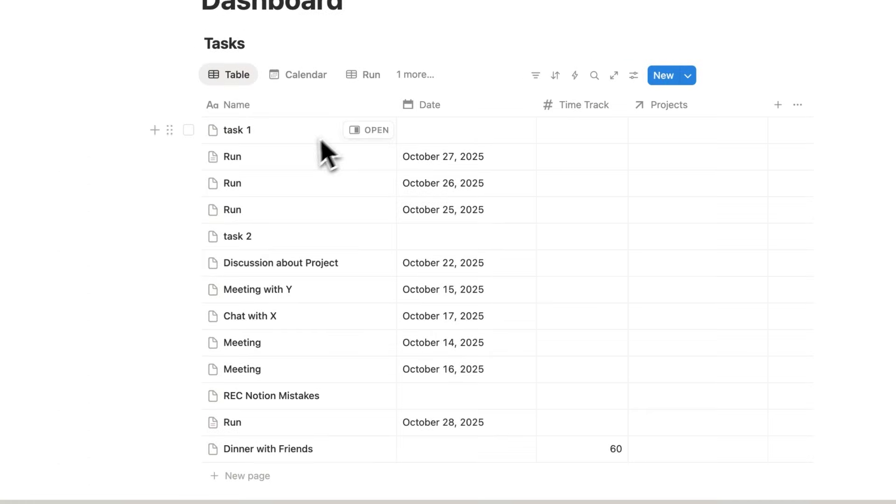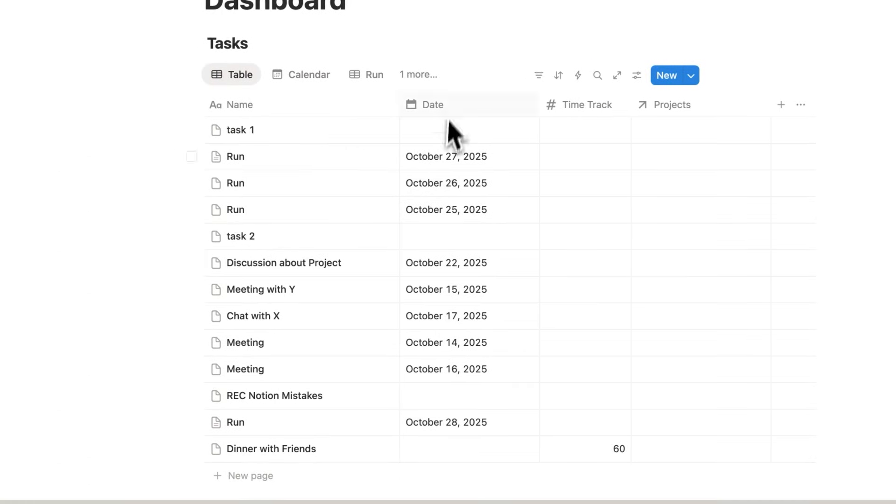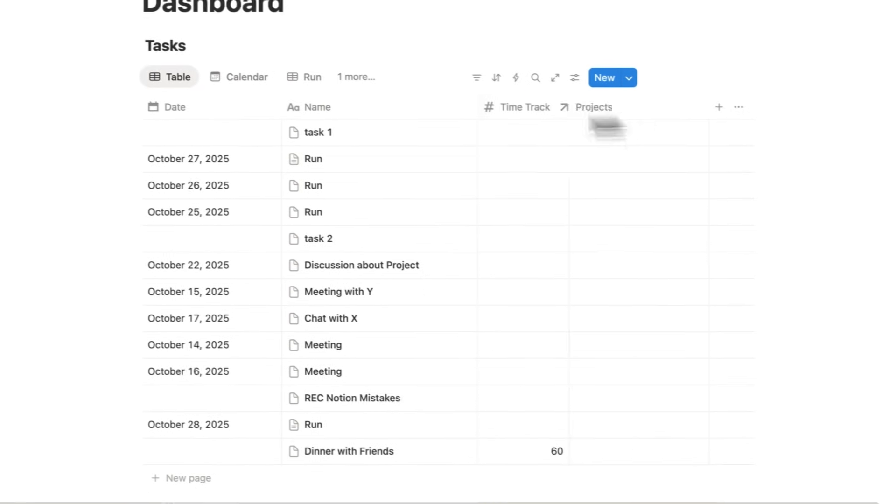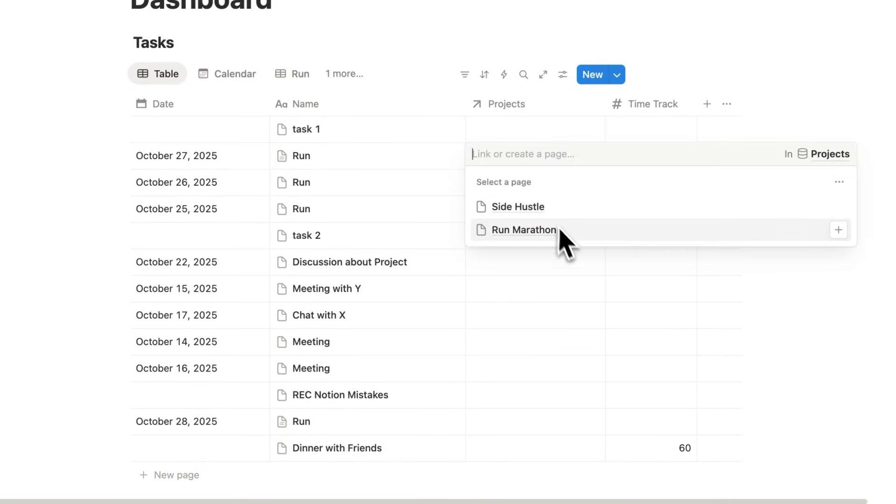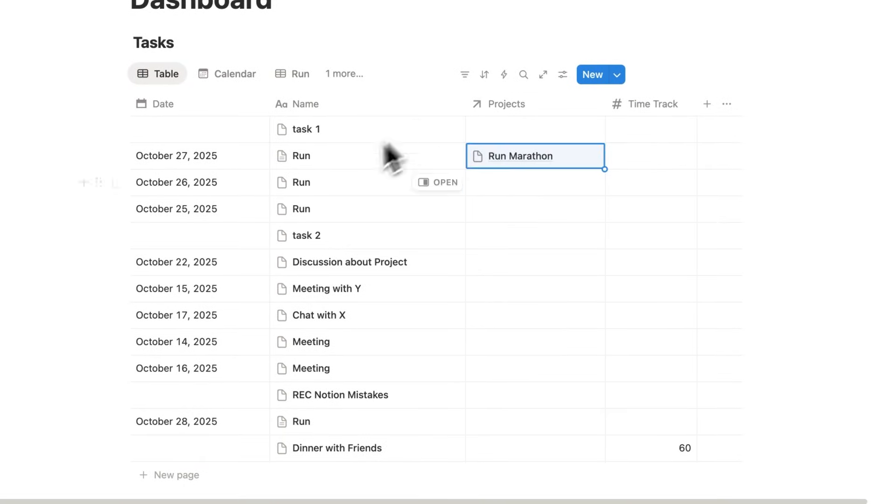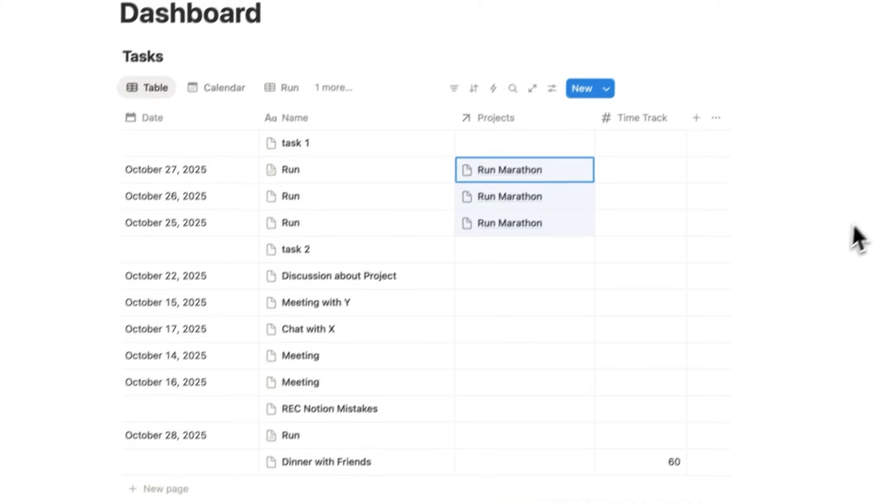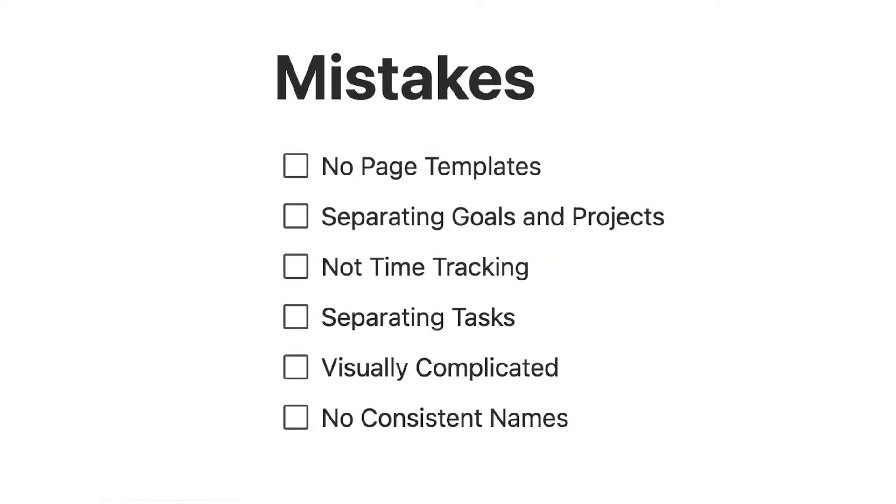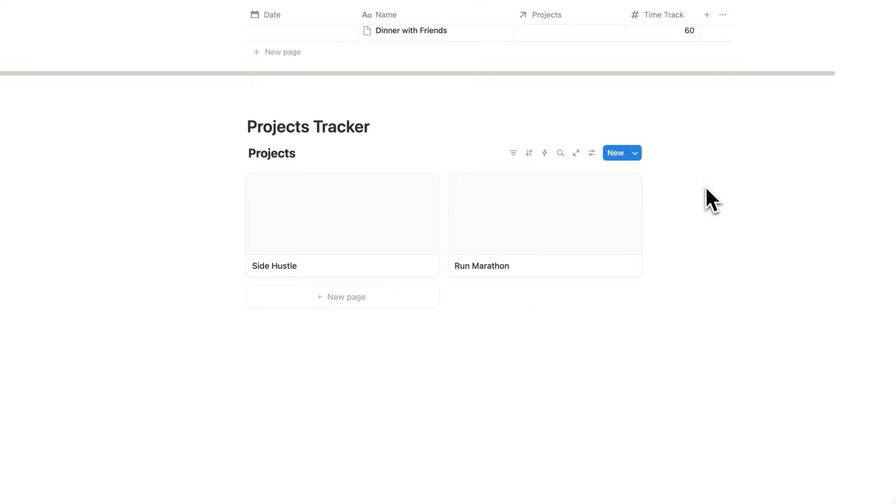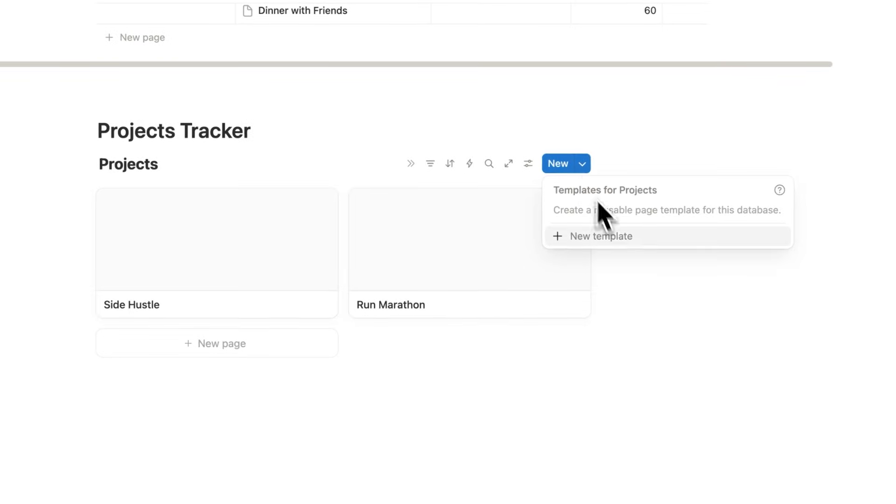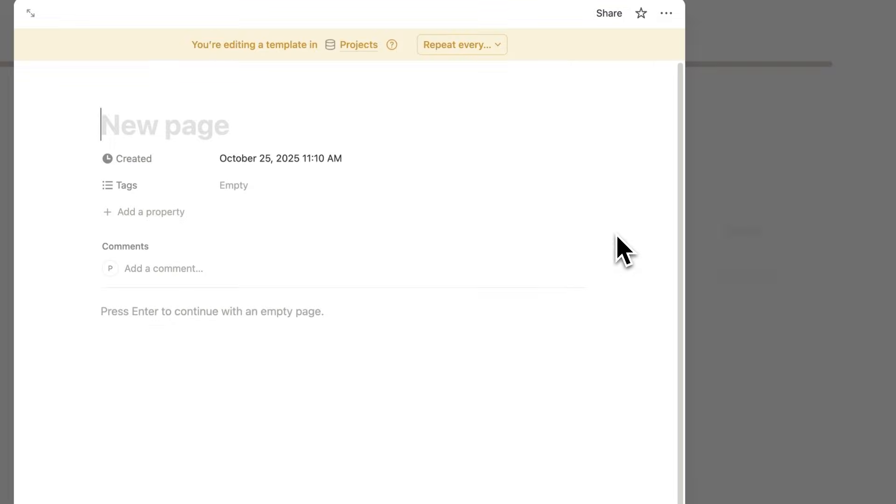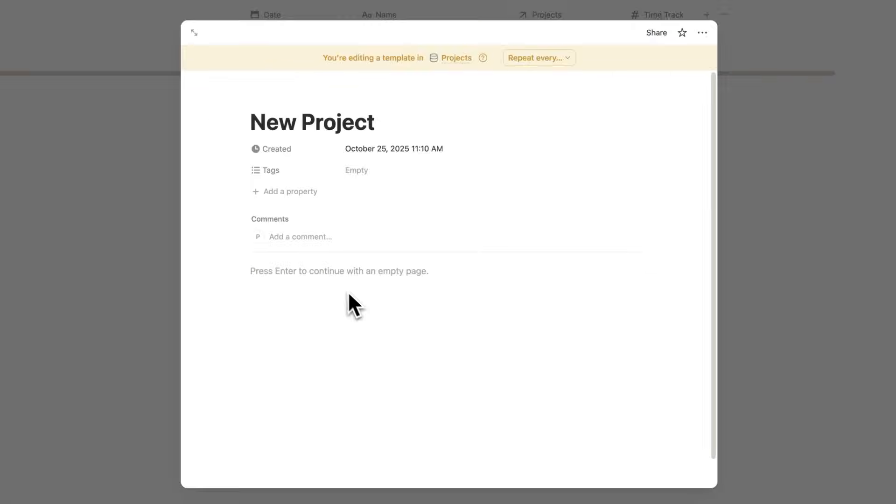Now when I'm working on a task, I can say which project is this to do with? Let's say run is to do with run the marathon. All of these are to do with run marathon. Now let's tie in everything we've learned from this video. We'll scroll down and click on the down arrow. We're going to create a page template. This will be the new project template.